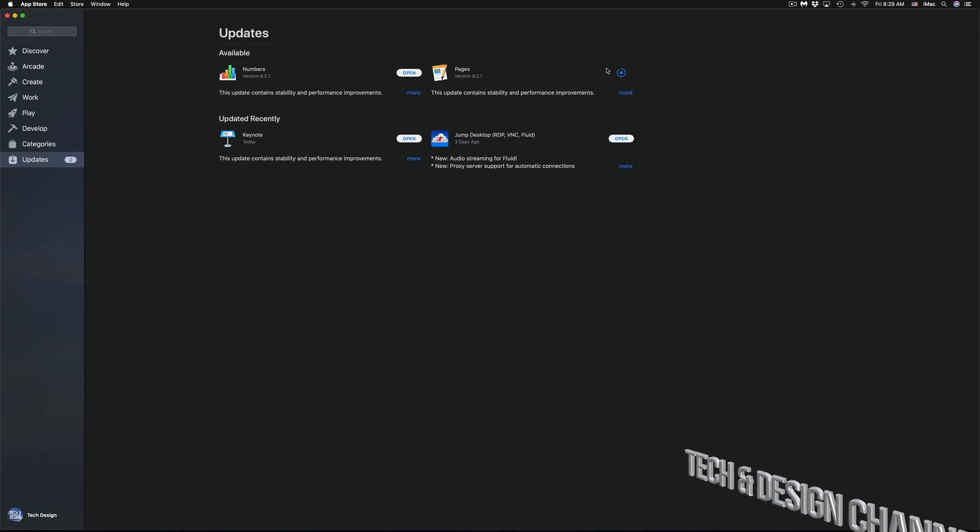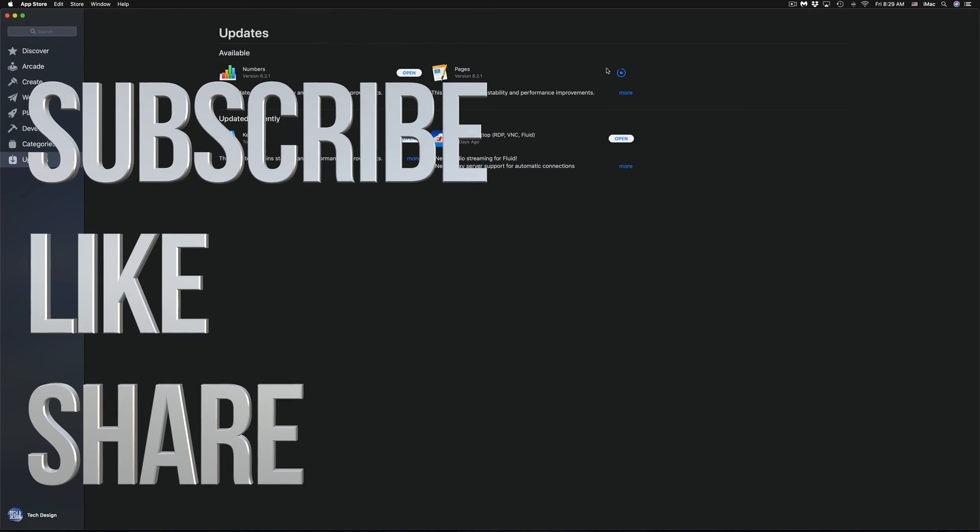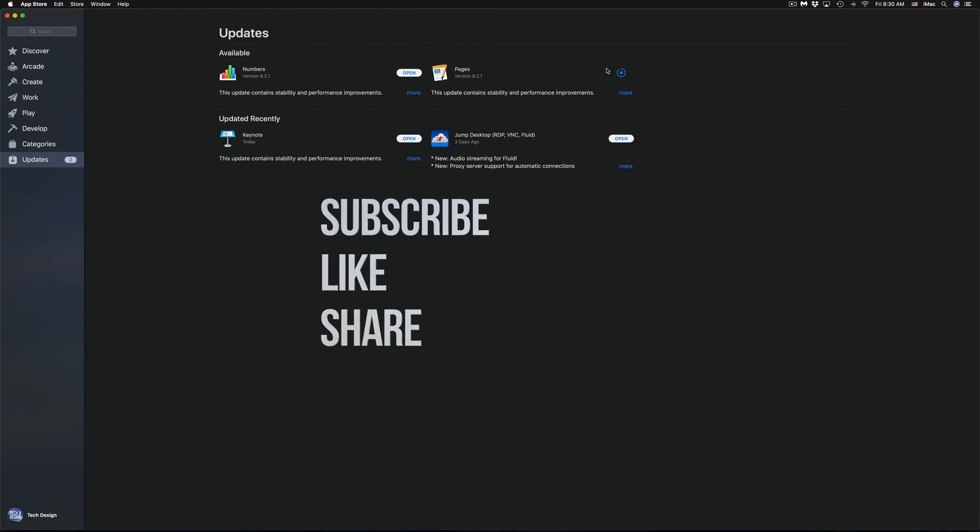That's it for this video tutorial. If you have any comments or questions, you can write them in the comments area. Don't forget to subscribe and rate. Thank you!